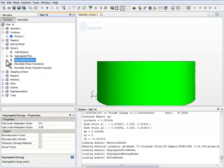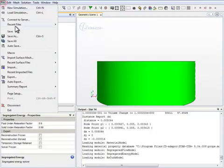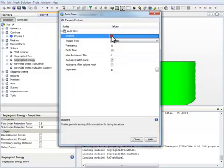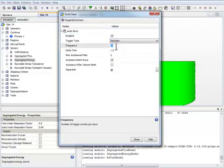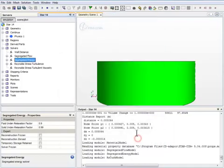In general, we also need to set up stopping criteria and auto save. In this case, I'll leave the stopping criteria unchanged.